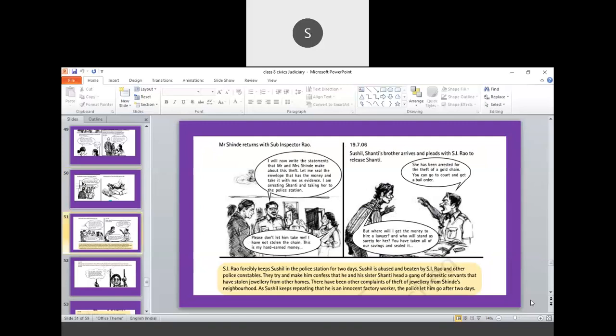Once the FIR is done, then the police inspector along with Mr. Shinde arrives at their home. Mr. Shinde returns with the subinspector Rao. Now, what is the police procedure they say? I will now write the statement of Mr. and Mrs. Shinde about this theft. Let me seal the envelope with the money and take it with me as evidence. I am arresting Shanti and taking her to the police station.